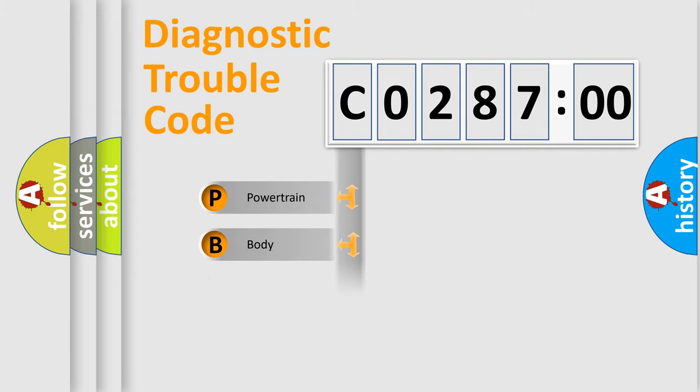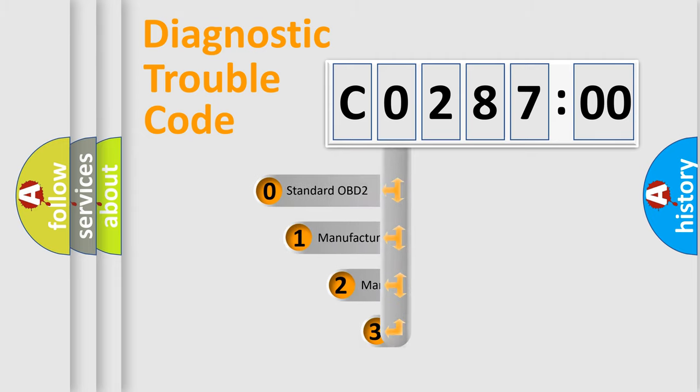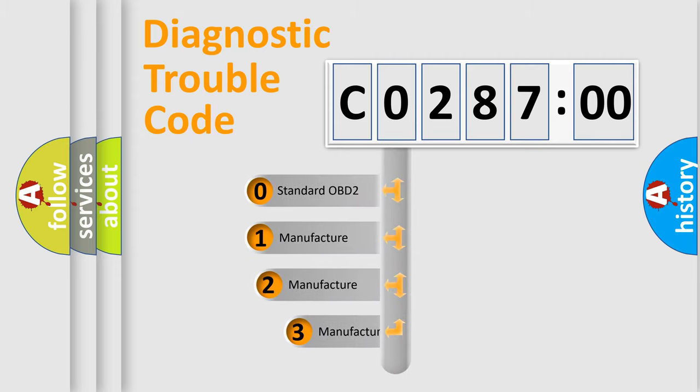Powertrain, body, chassis, network. This distribution is defined in the first character code.